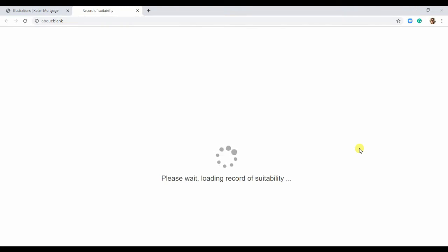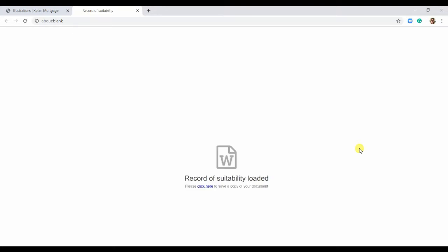This is going to open up a Word document, so everything that you have keyed in is going to be pulled through, as well as the product information.